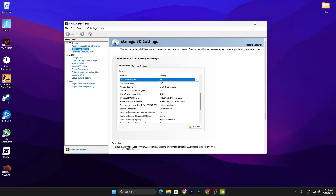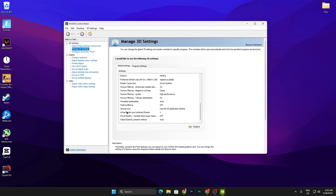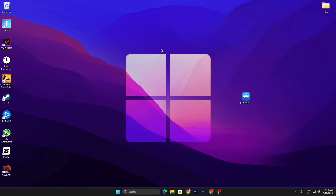Scroll down and find Power Management Mode — set it to Maximum Performance, because without maximum power your GPU won't deliver more performance. Then go to Texture Filtering Quality and set it to High Performance. Scroll down and follow these settings in your Nvidia control panel, then close it. Restart your PC once so all changes take full effect, then launch your favorite game and enjoy the best performance from your GPU.